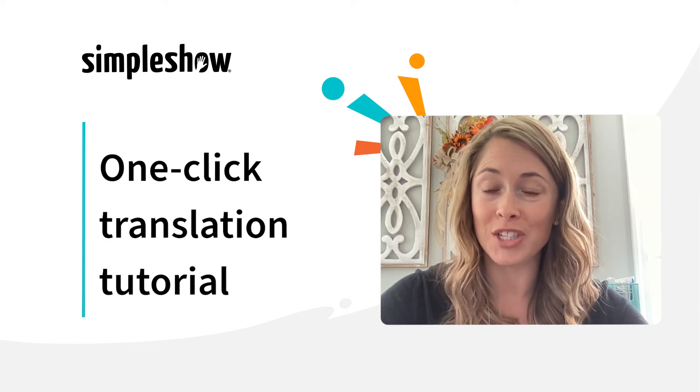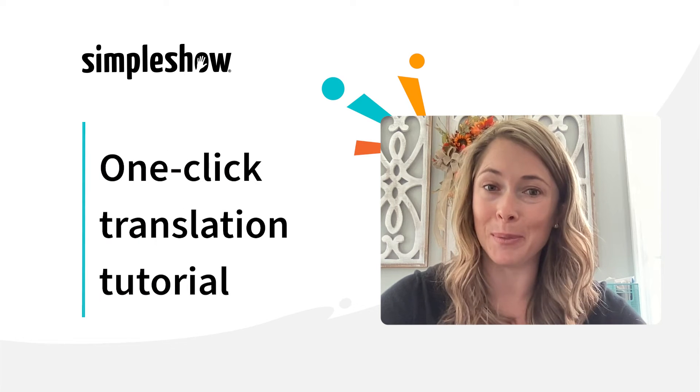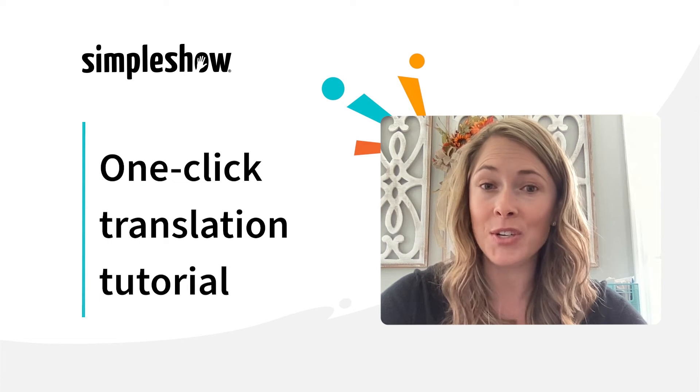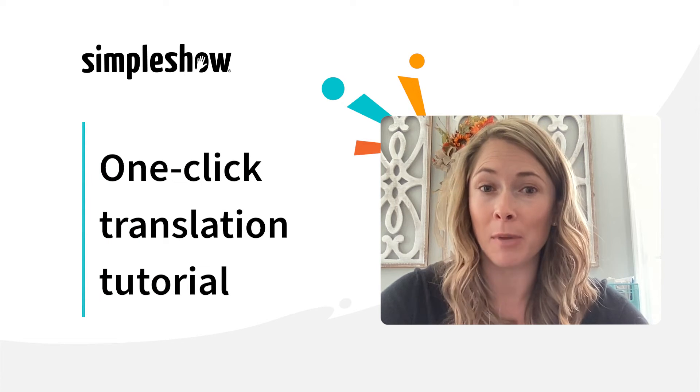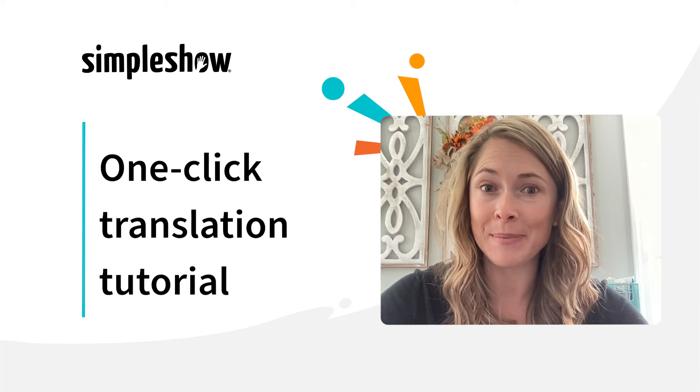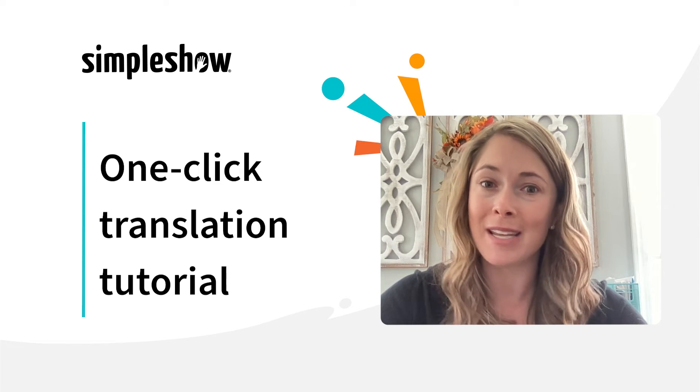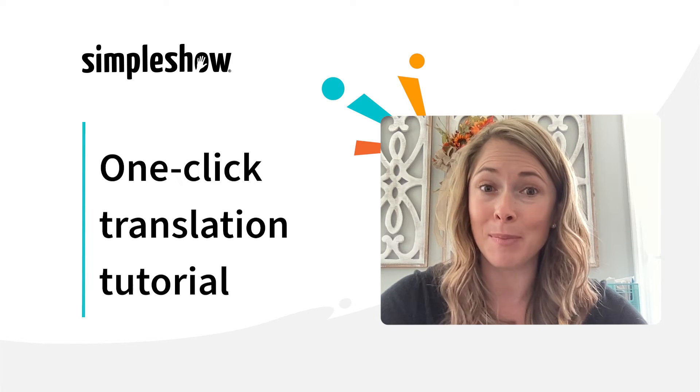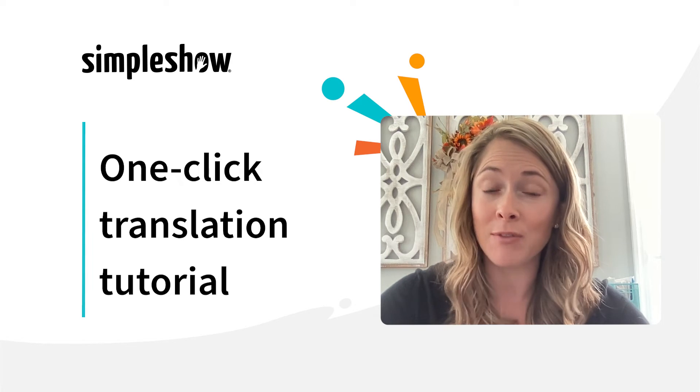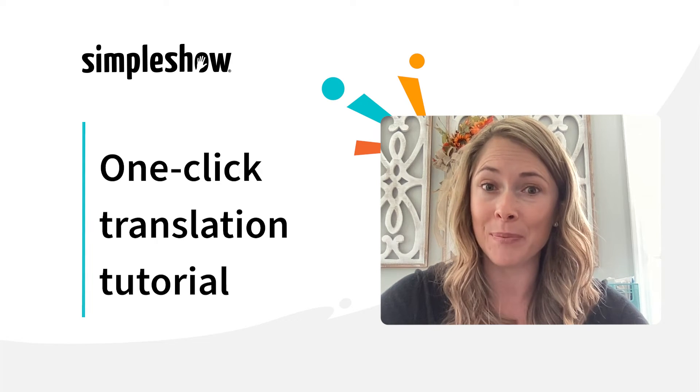Our new one-click translation feature is now available, making it easier than ever to create multilingual videos. You can expand your global reach and save time and money because you don't have to hire a translator.